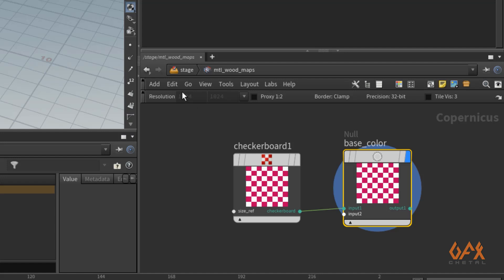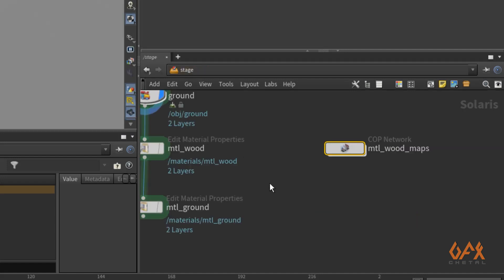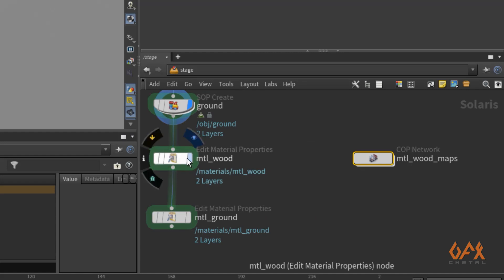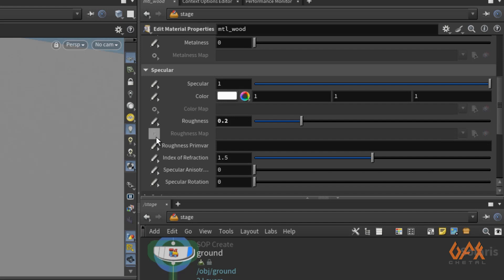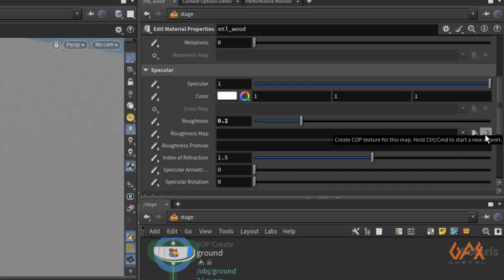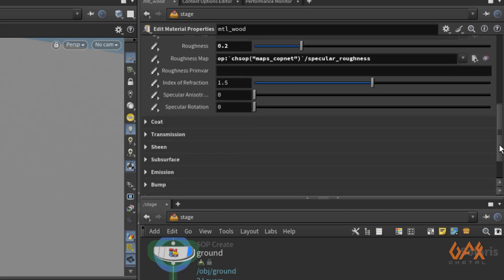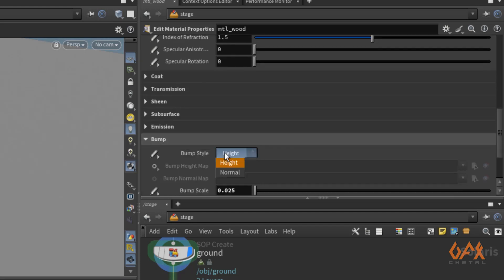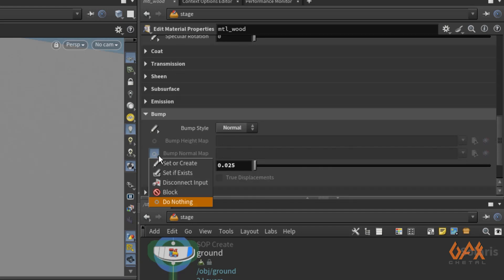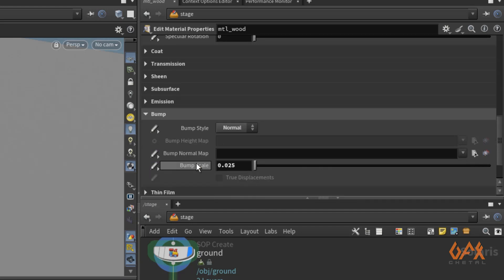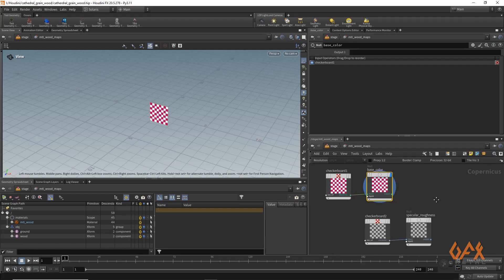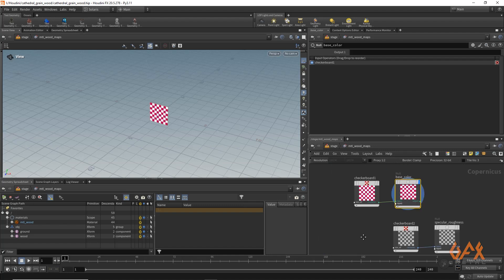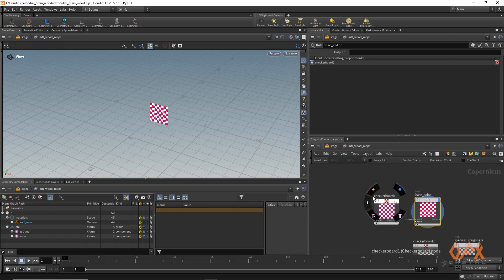I jump back into my stage and select this one. I also need a specular roughness map, so I activate that and click the button similarly. I also want a bump map, so I set bump style to normal — click 'set create normal map' and click that button. Now if you go inside this COP network we have base color, specular roughness, and bump normal, and it also provides a basic checkerboard.